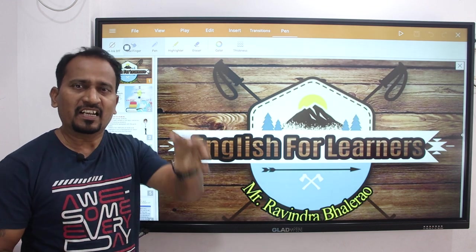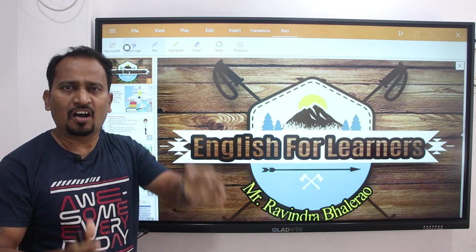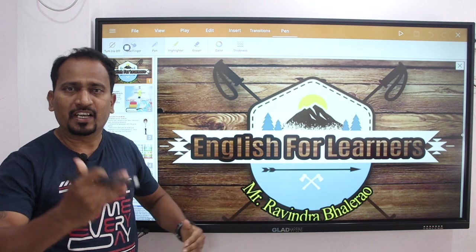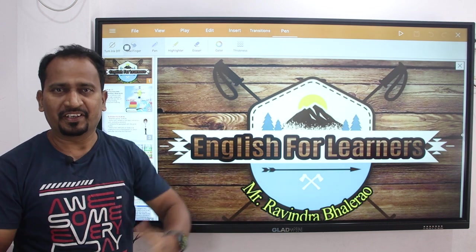Students, in this activity we shall discuss how to write a paragraph with the help of given points.